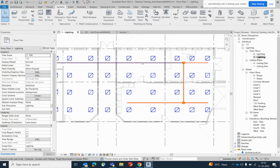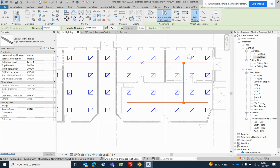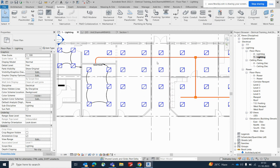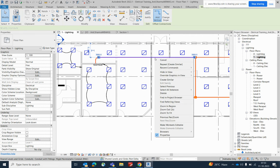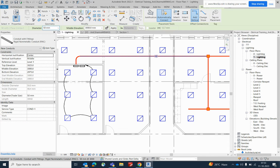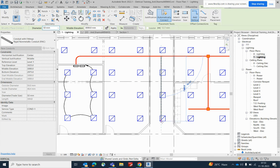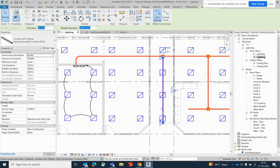That junction box was already created with that. Create similar and you can just connect like that. Next, you can do the same thing — create similar and distribute the conduit like this.